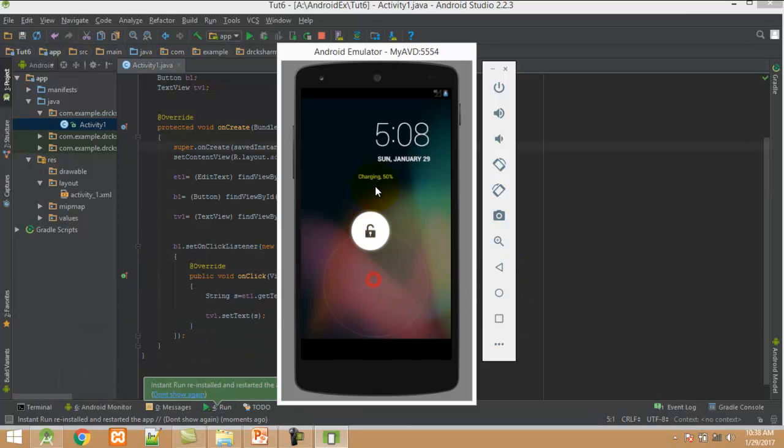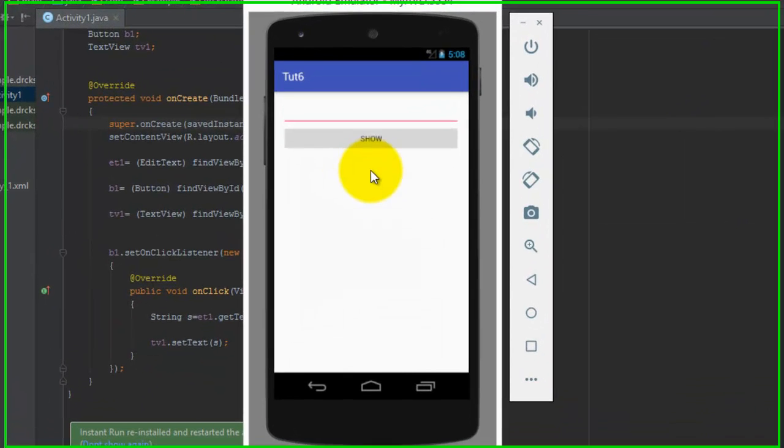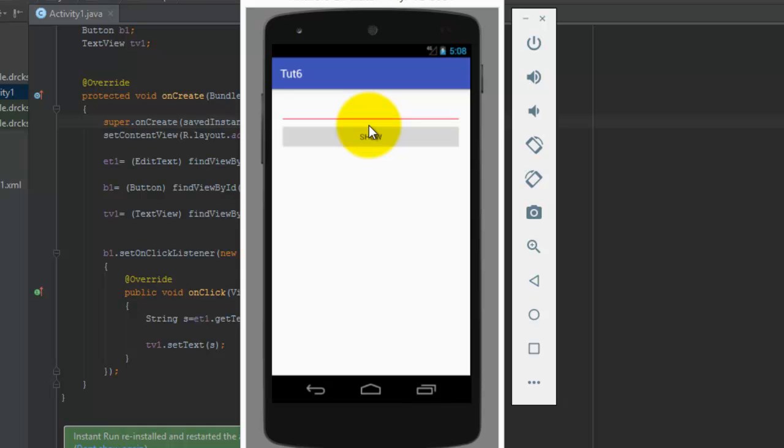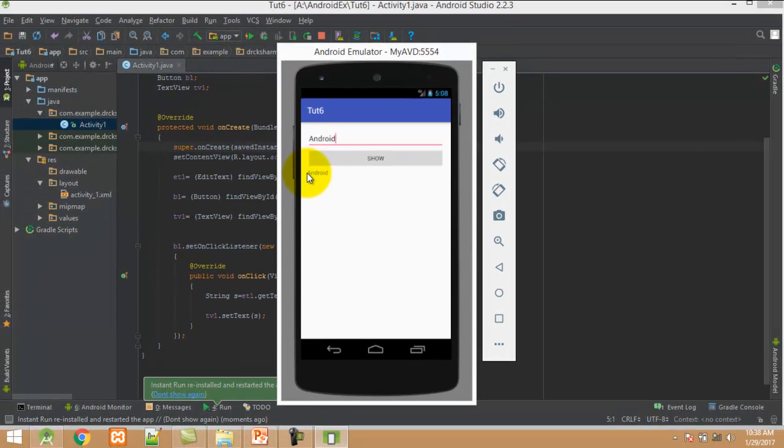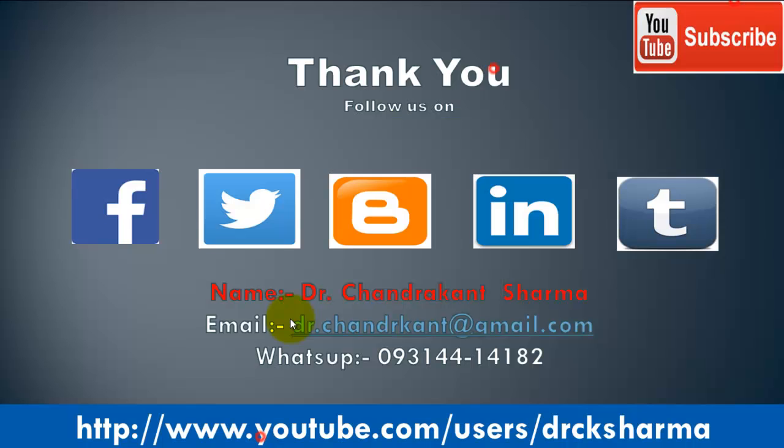Unlock the screen. I type 'android' and click on Show. Here you can see the output. In this tutorial you have learned how to read the value of EditText control.